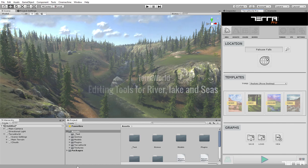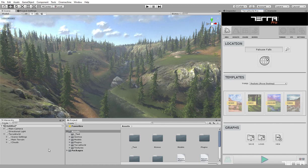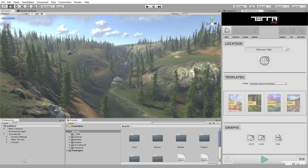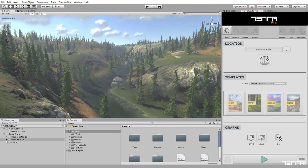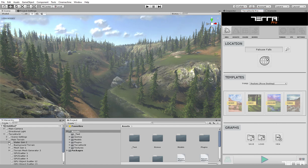You can edit generated models of lakes, rivers, seas, and procedural meshes in scene. Find the Terra World object.